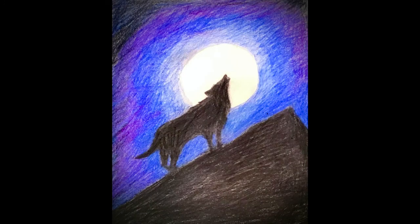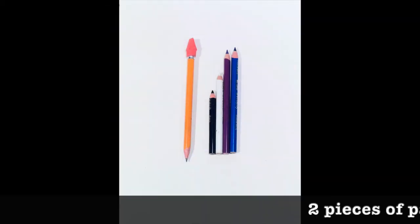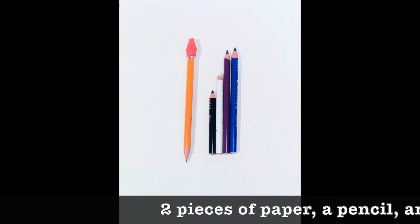All right, let's move on to what you're going to make today. You are going to create the quintessential wolf howling at the moon. But before we get started, I need to go over the art materials with you.